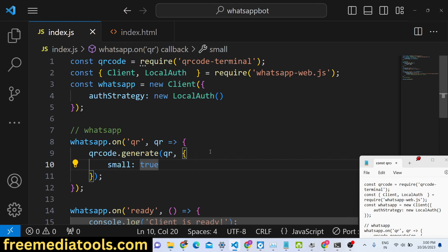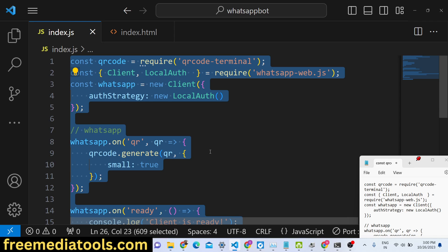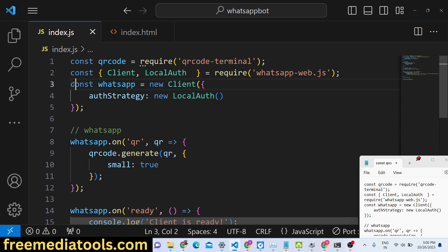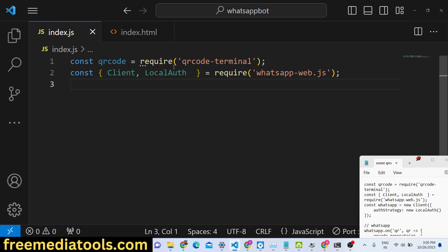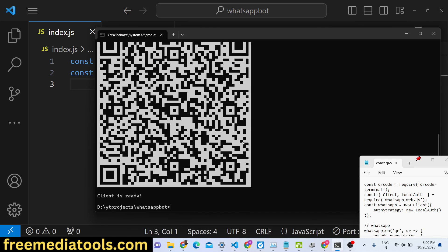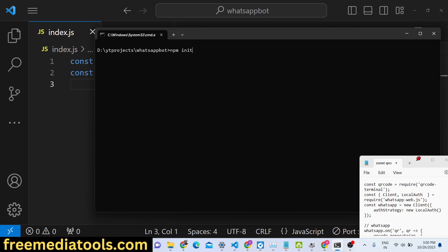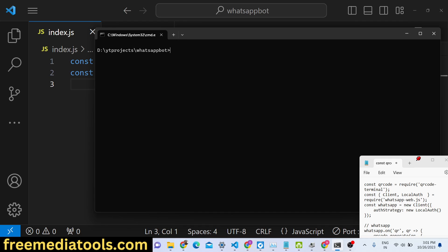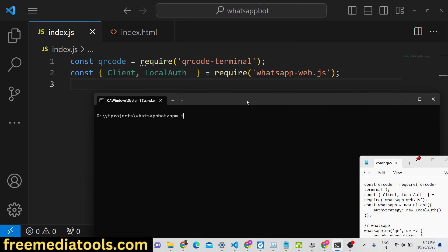So first of all, let me delete this code and show you how this is done. You need to initialize your Node.js project with npm init -y, which will create an empty package.json file. After that, you need to install two libraries: the first is qrcode-terminal to generate a QR code in the terminal, and the second dependency is whatsapp-web.js. These are the two dependencies needed for this project.